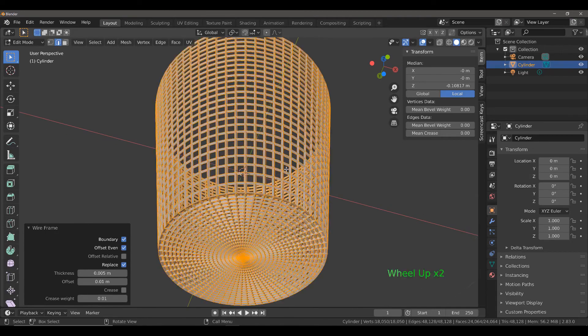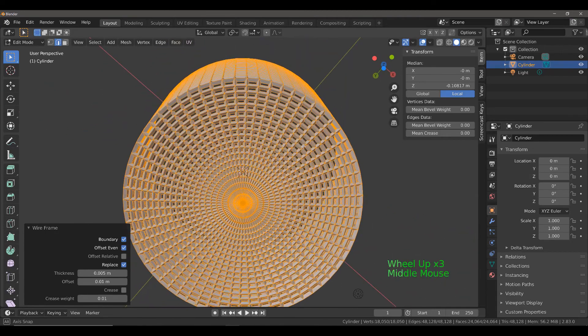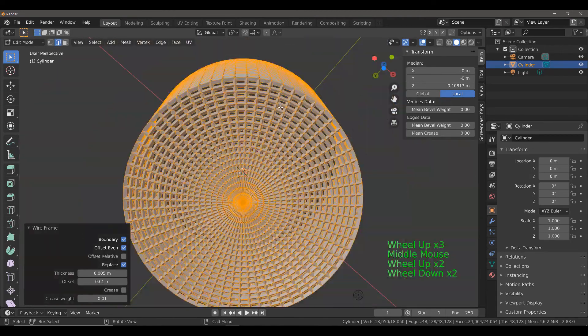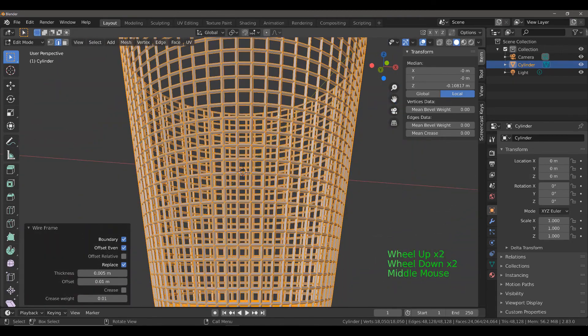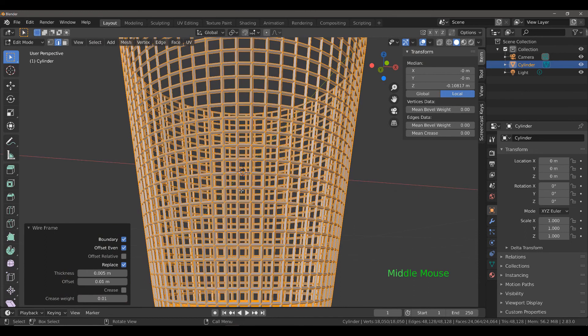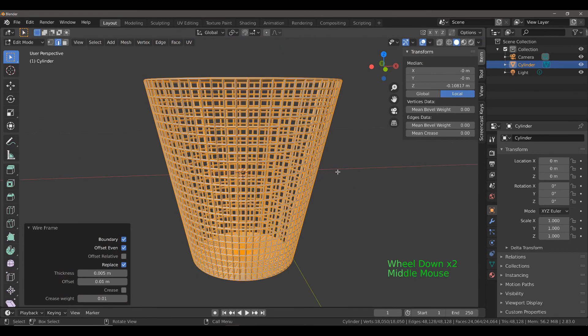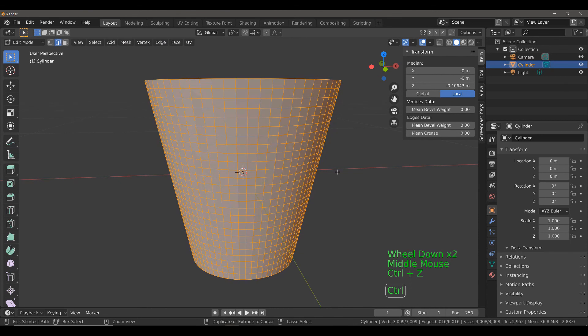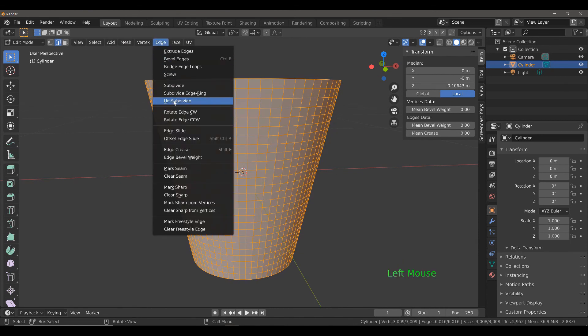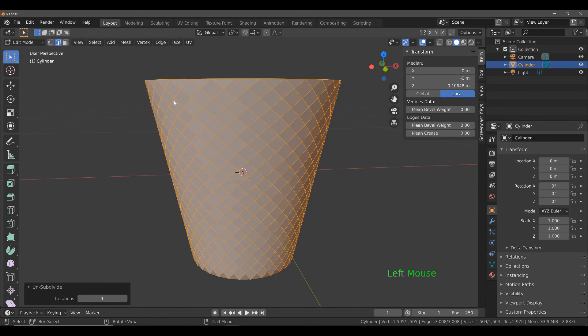Alternatively, we could also use the unsubdivide tool to create a cross pattern. Let's do that as well. I'm going to hit Control and Z, then I'm going to go edge and unsubdivide. This creates our cross pattern, so long as you have the number of iterations set to one.